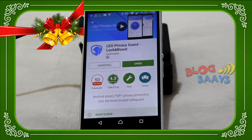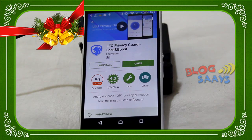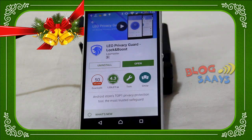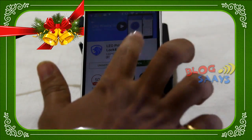Hello friends, this is Saurav from blogset.com. Today we are going to do the review of Leo Privacy Guard Lock and Boost application, which is one of the essential applications for your Android handset. It helps you to maintain the privacy of your different applications installed on your Android device. This application is basically built to enhance the user experience with very simple, intelligent steps.